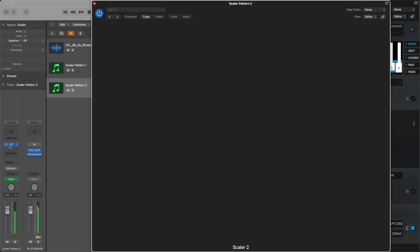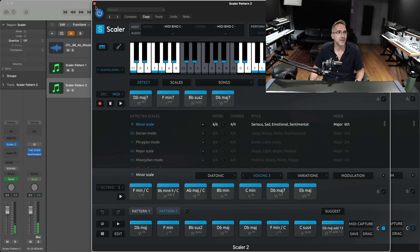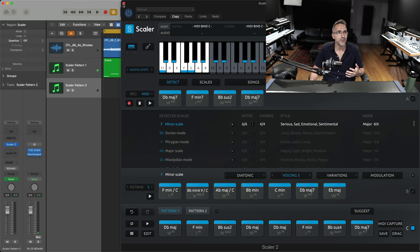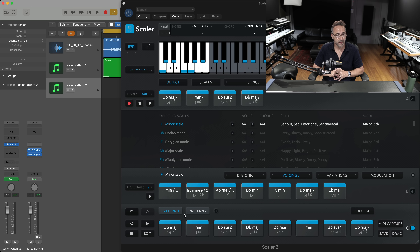Pattern two. Yeah, cool — that sounds like I've really got something that's built nicely across both those patterns. I've probably got at least 12 unique chords, all because I got Scalar to detect those original chords.